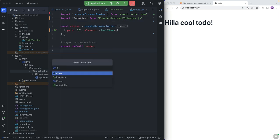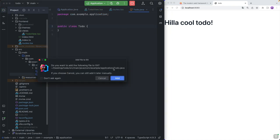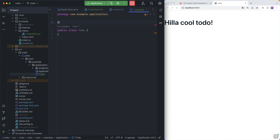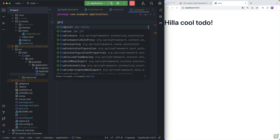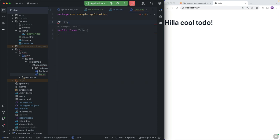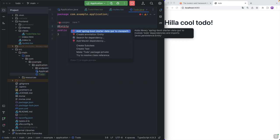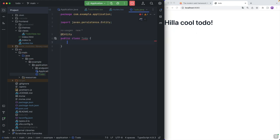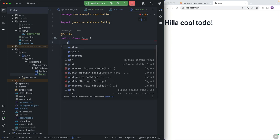Let's jump into the application package here, create a new Java class called Todo. Todo will be an entity, so we'll annotate this with the @Entity annotation — a JPA entity. Then we need to add an ID field, otherwise JPA is going to be angry. So we'll do a private long id.